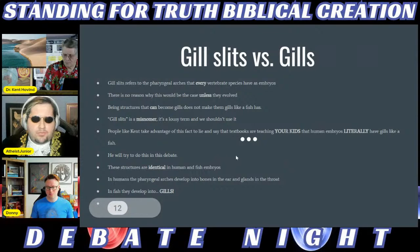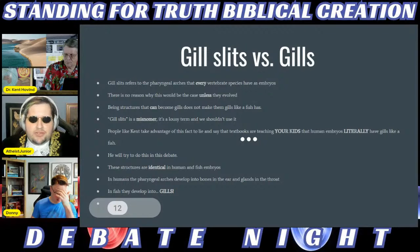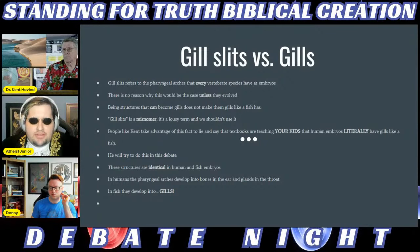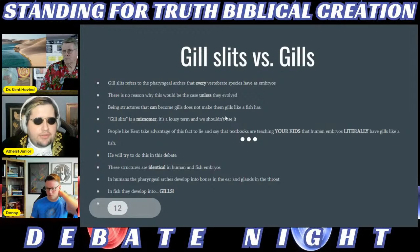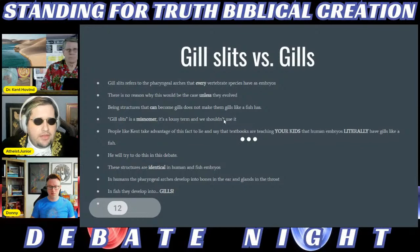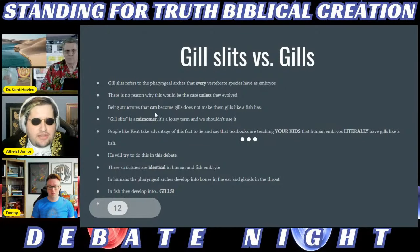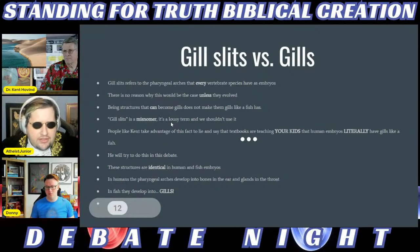Darwin said embryology was the strongest class of facts — not the biogenetic law. That's something Icons of Evolution claims, which is a creationist book Kent quoted. Gill slits refers to the pharyngeal arches that every vertebrate species has as embryos. The term gill slits is a misnomer — it's a lousy term — but people like Kent take advantage of this to claim textbooks teach that human embryos literally have gills like a fish, which they don't.